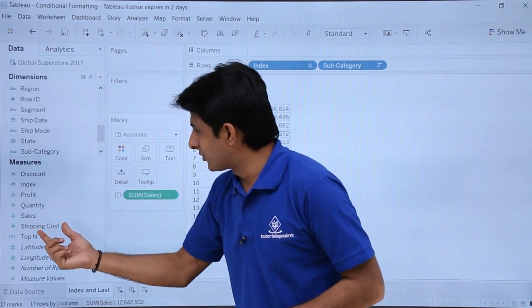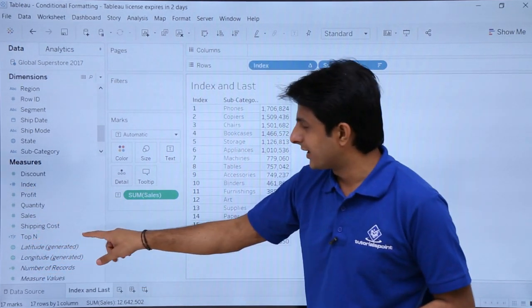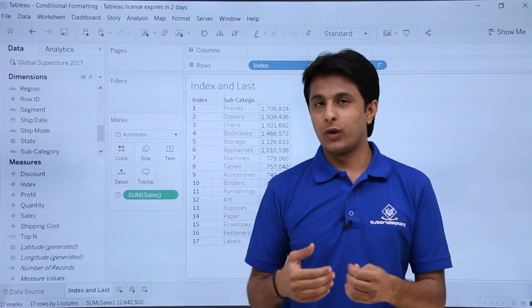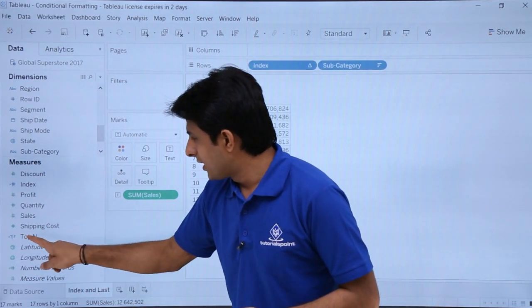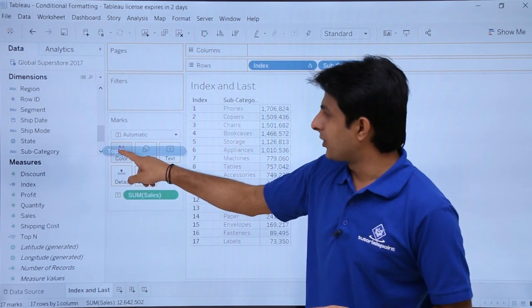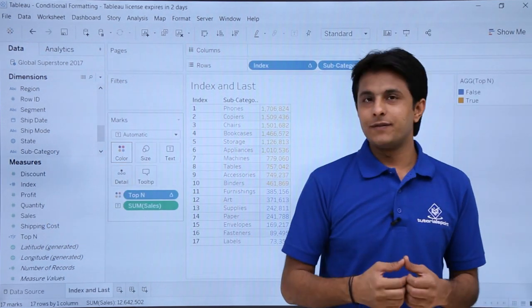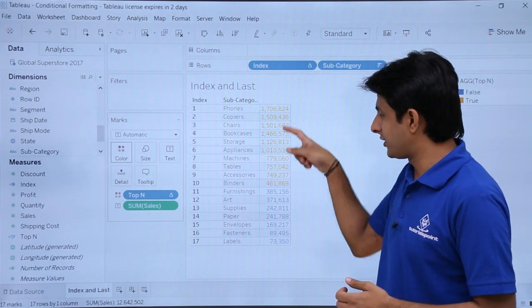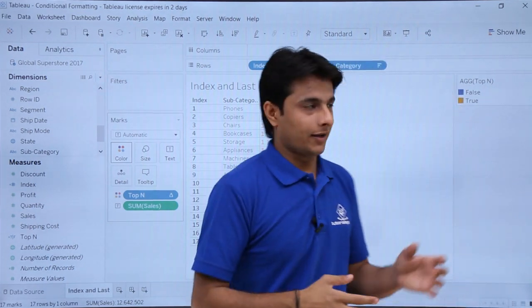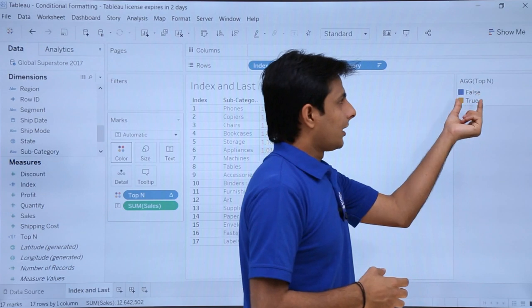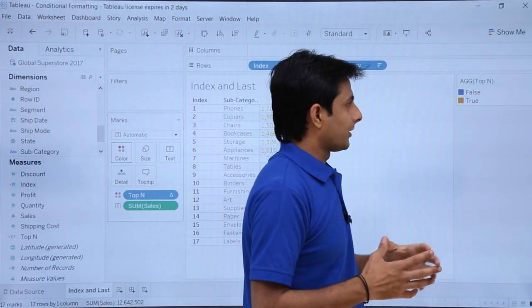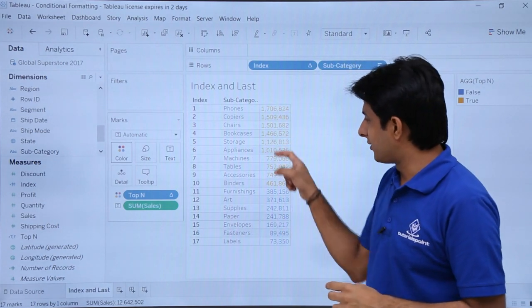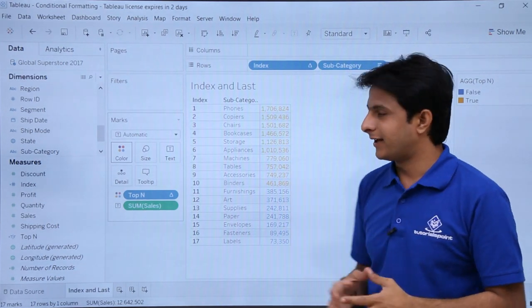Now there's a Top_N field created, which is a Boolean data type — true and false. I'll pick up this field and drop it into the Colors part. If you observe, the top 10 values have been highlighted in color. On the right-hand side, I've got the aggregate of Top_N — true and false — and wherever there's a true, those have been highlighted in yellow.